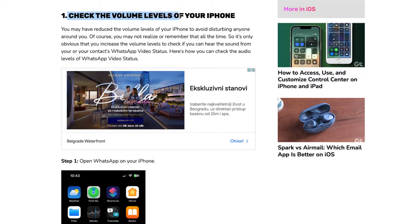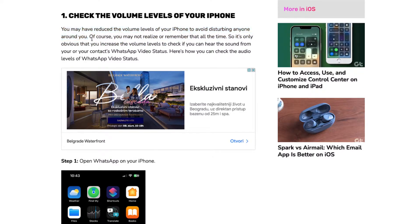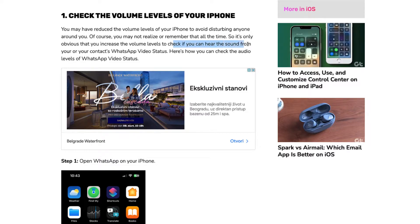So the first one is check the volume levels of your iPhone. You may have reduced the volume levels of your iPhone to avoid disturbing anyone around you. Of course, you may not realize or remember that all the time, so it's only obvious that you increase the volume levels to check if you can hear the sound from your or your contact's WhatsApp video status.